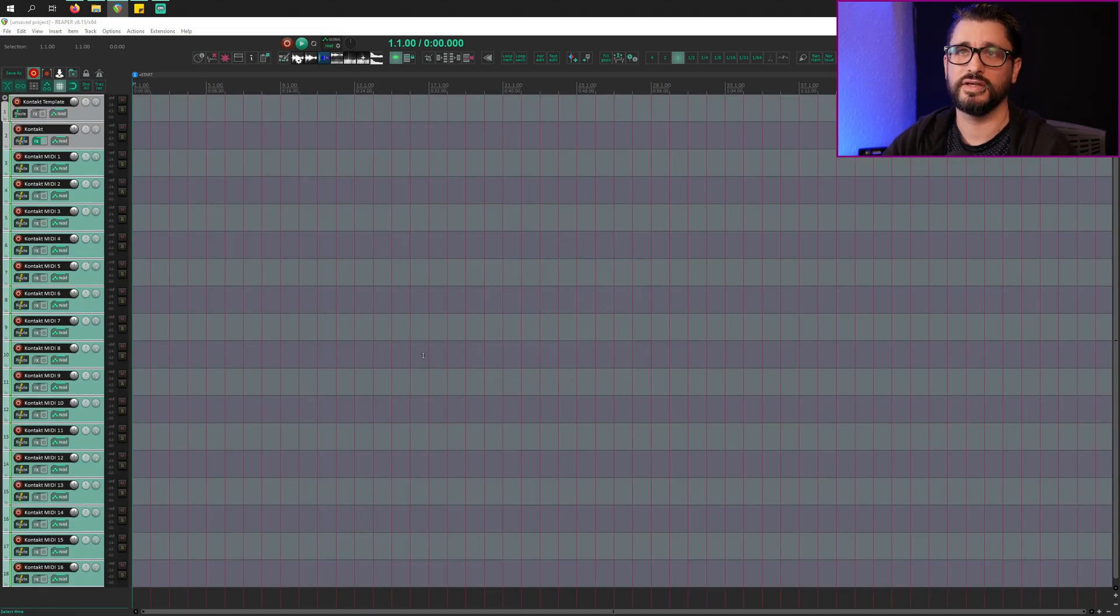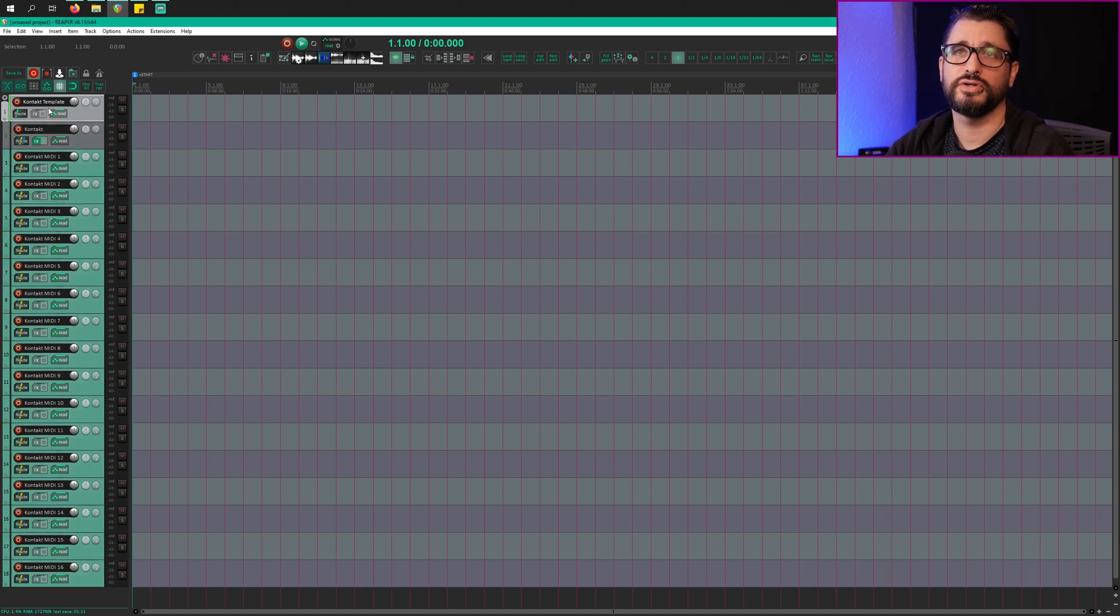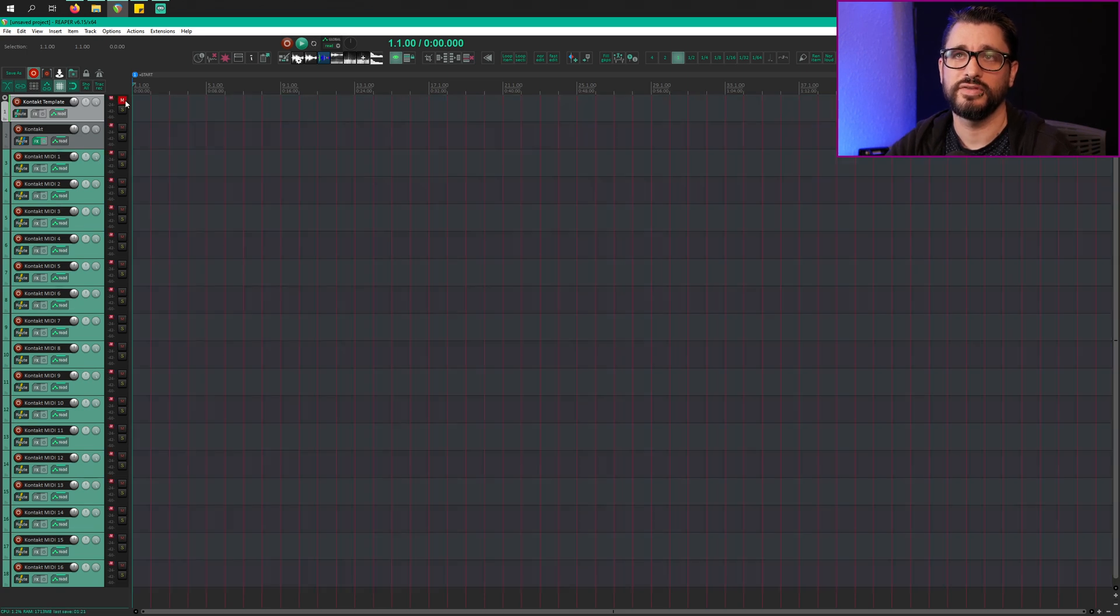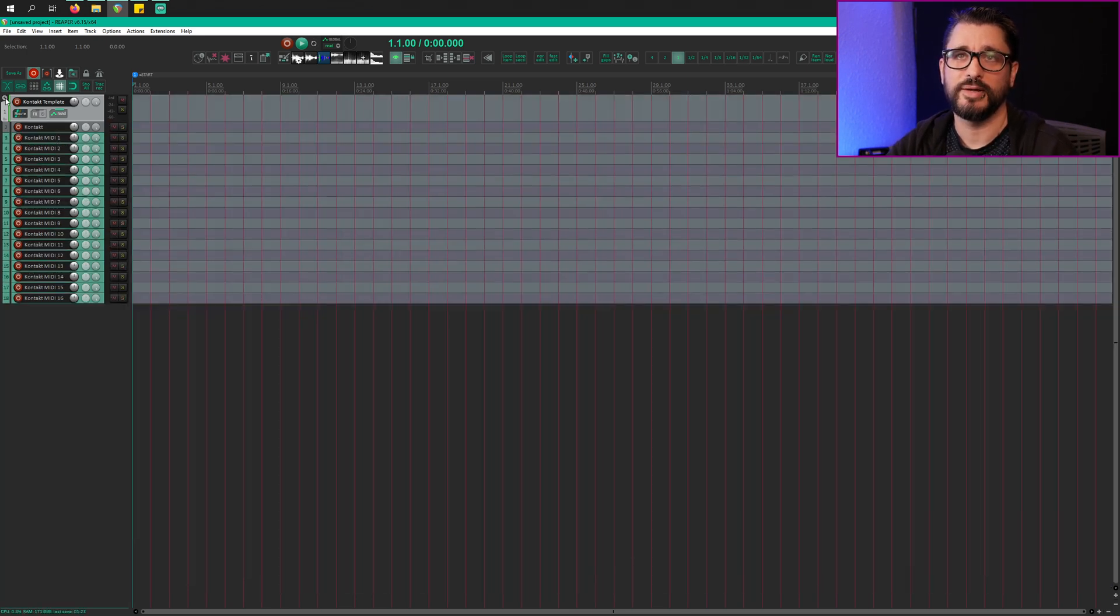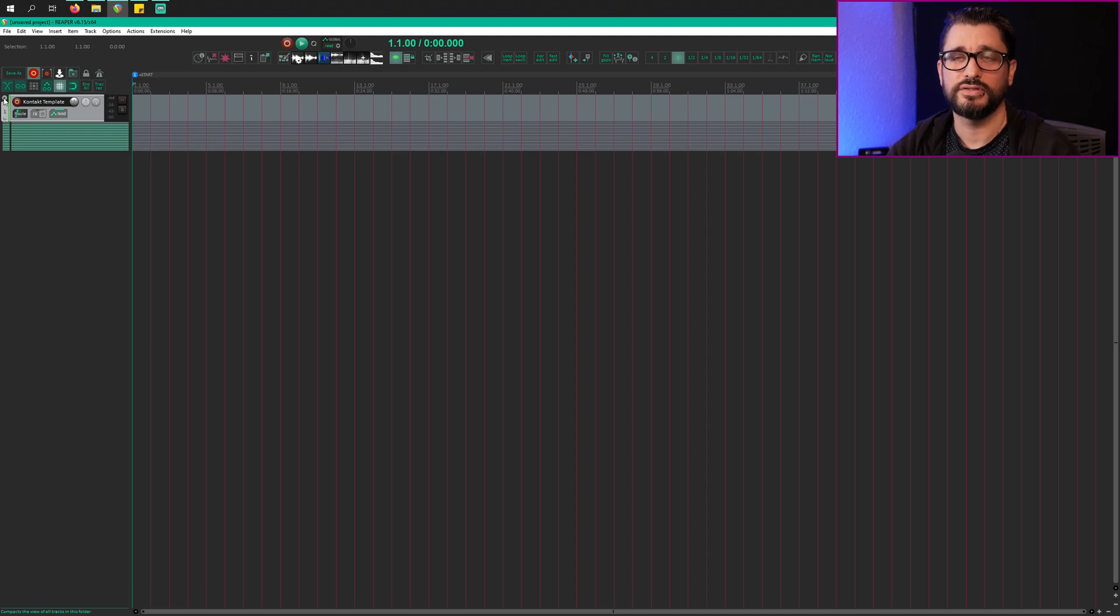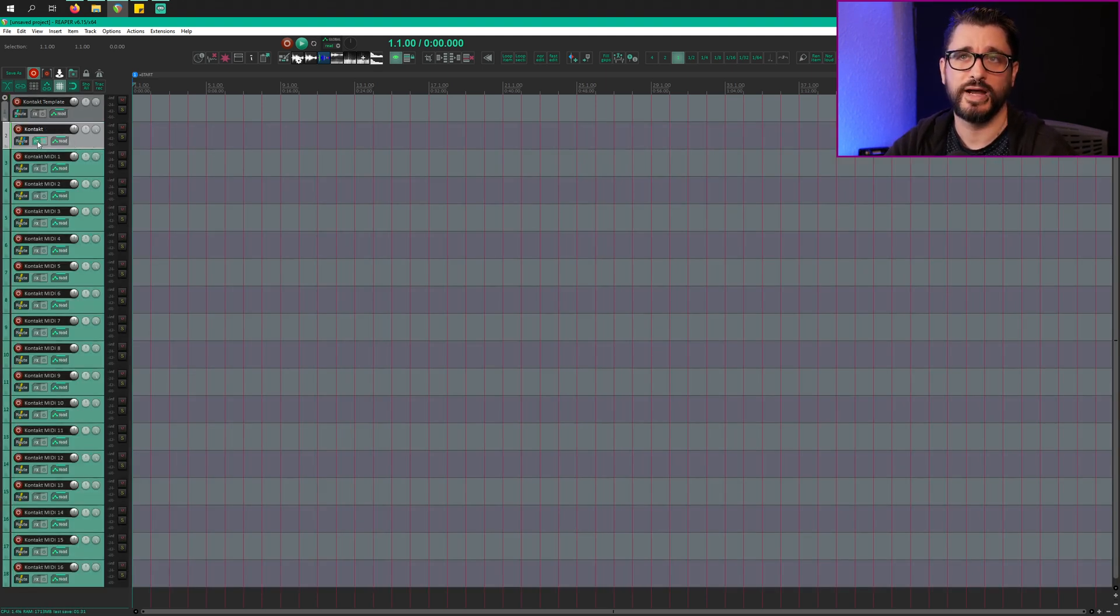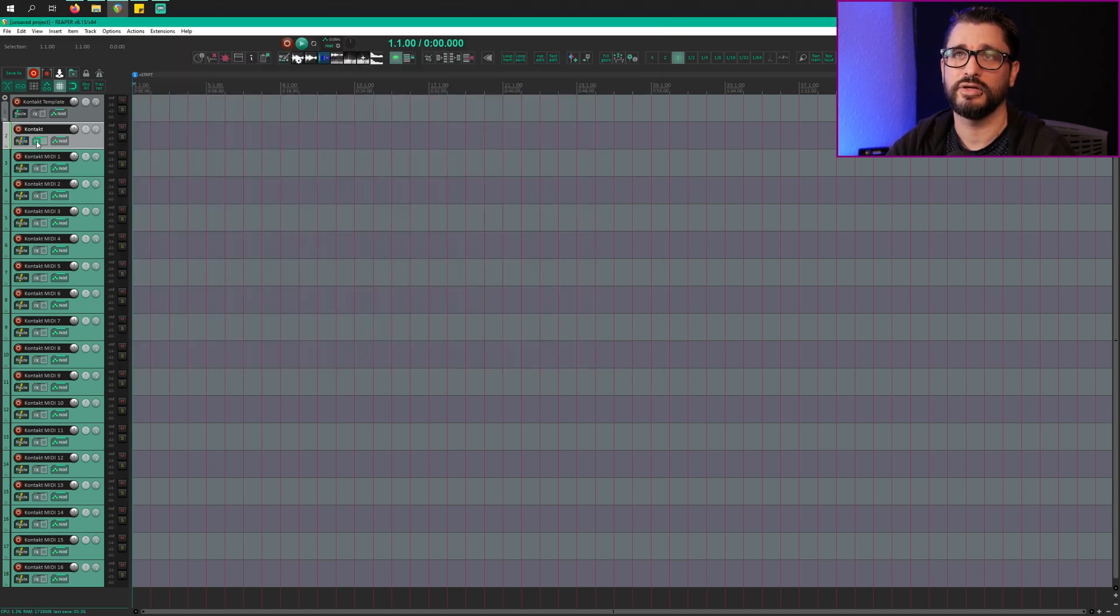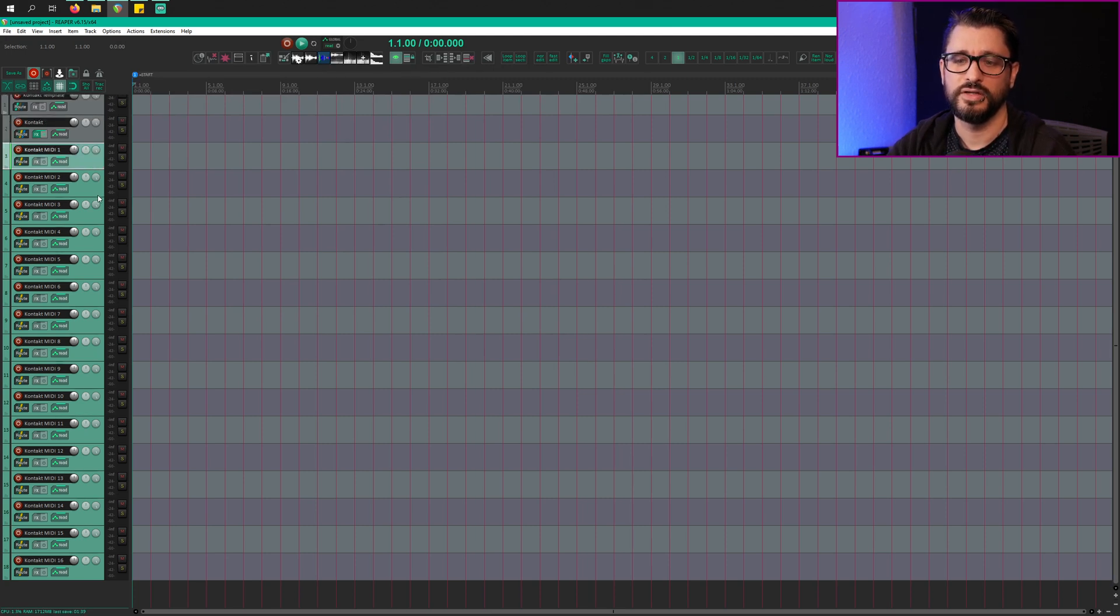And so it looks like this. We've got a folder called Kontakt template, and this is just going to be like the master volume for all the outputs from this. We can mute everything all at once. We can collapse this down really small to organize our project. And then below that we've got the Kontakt track, which has the plugin only. So just the Kontakt plugin. We'll come back to that later. And then below that we have 16 tracks of MIDI.